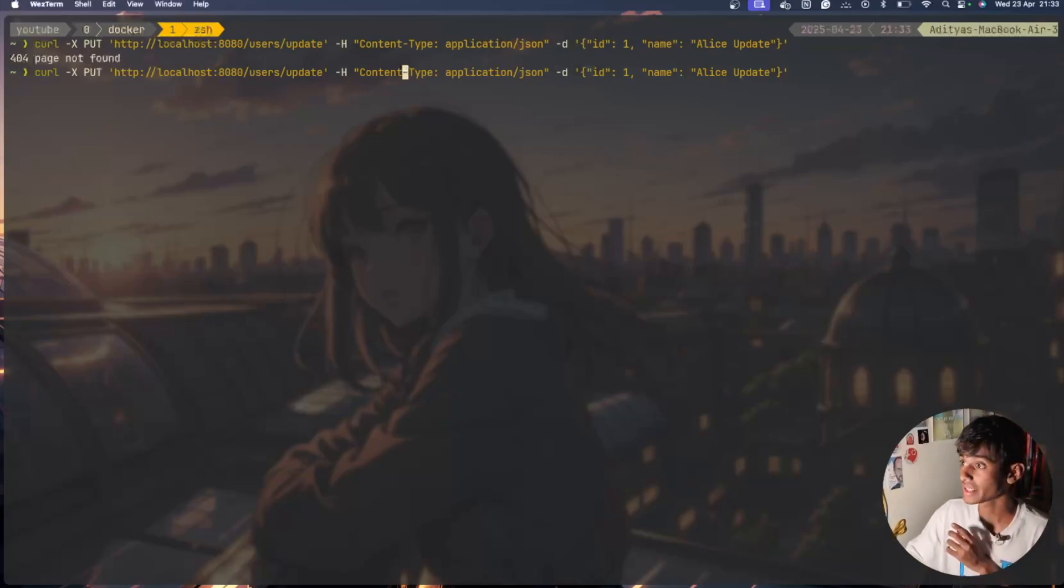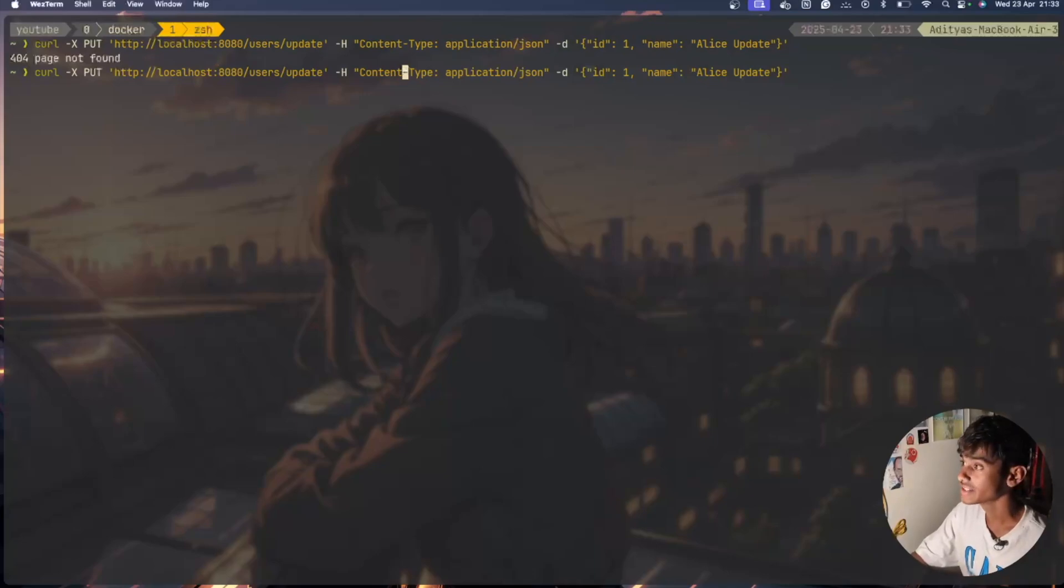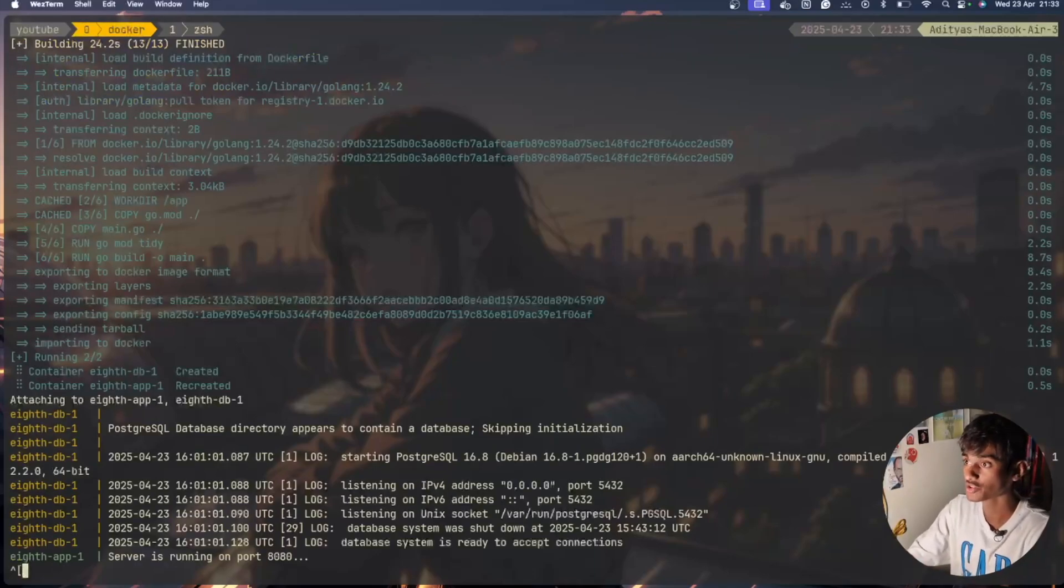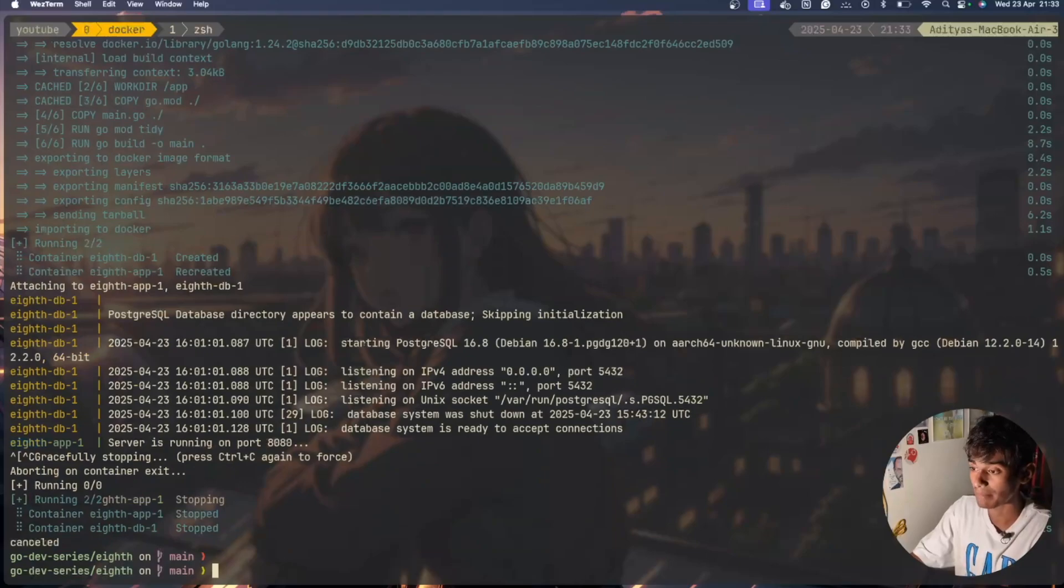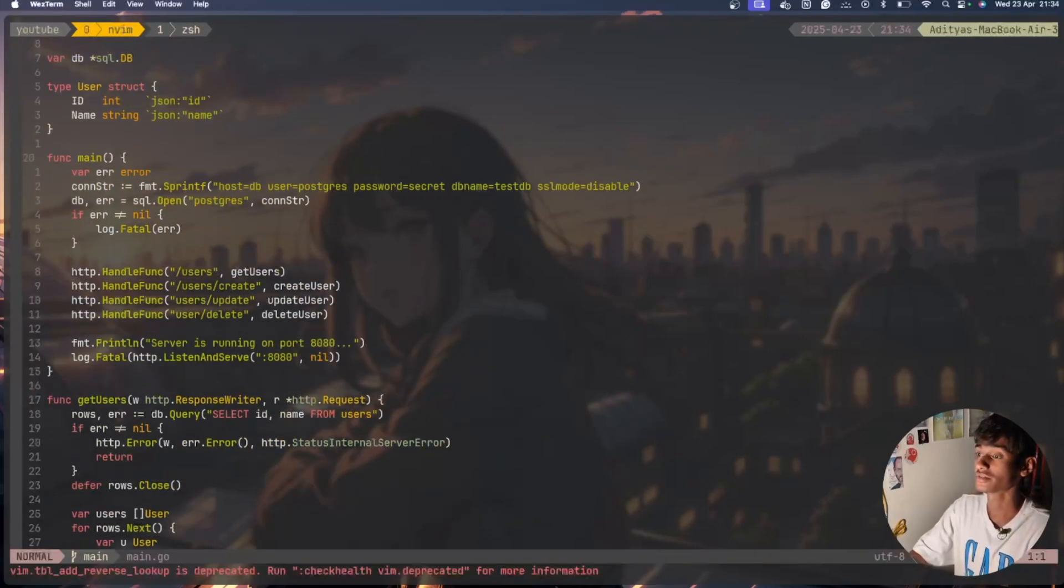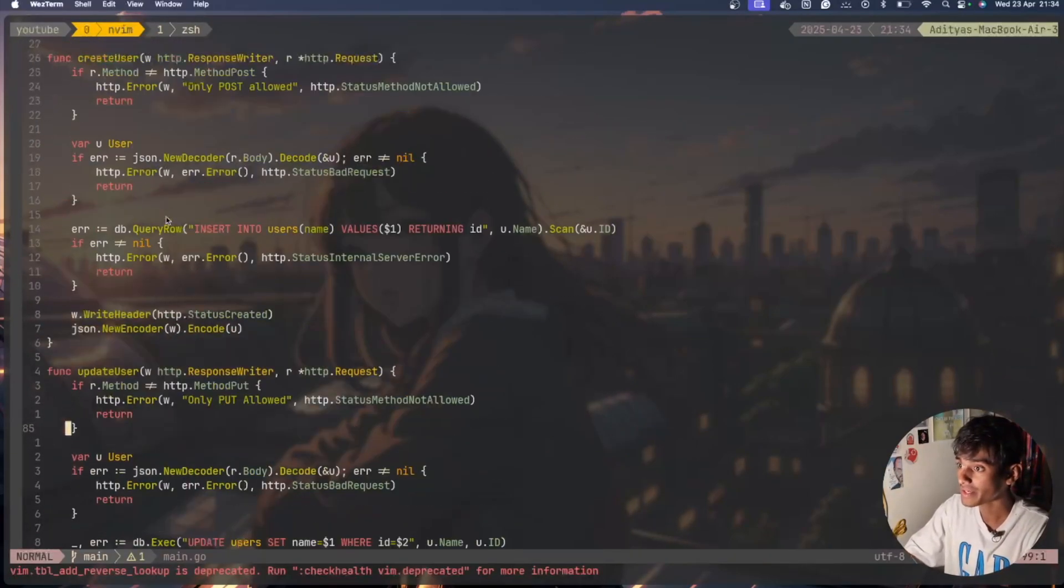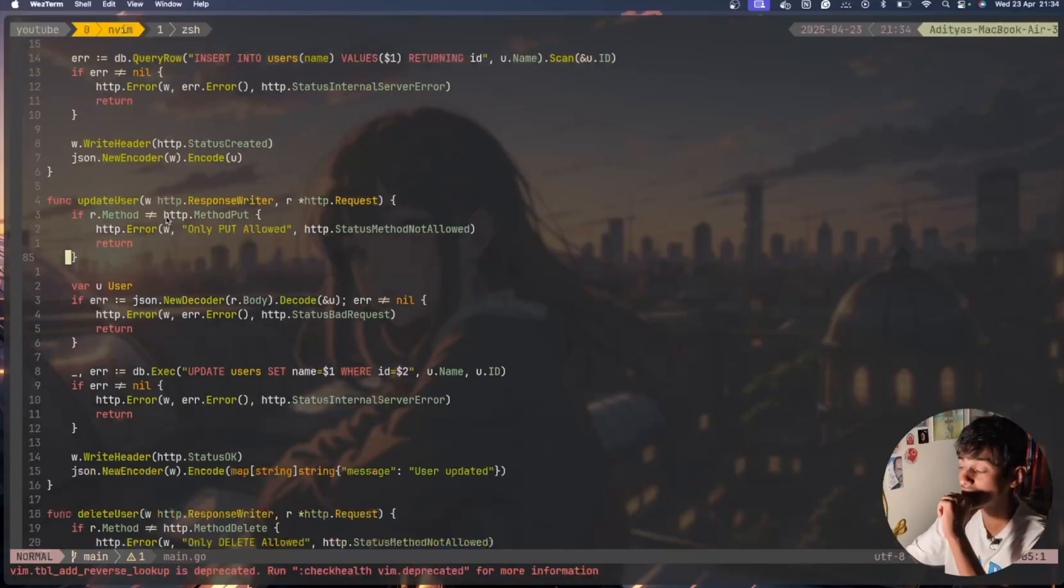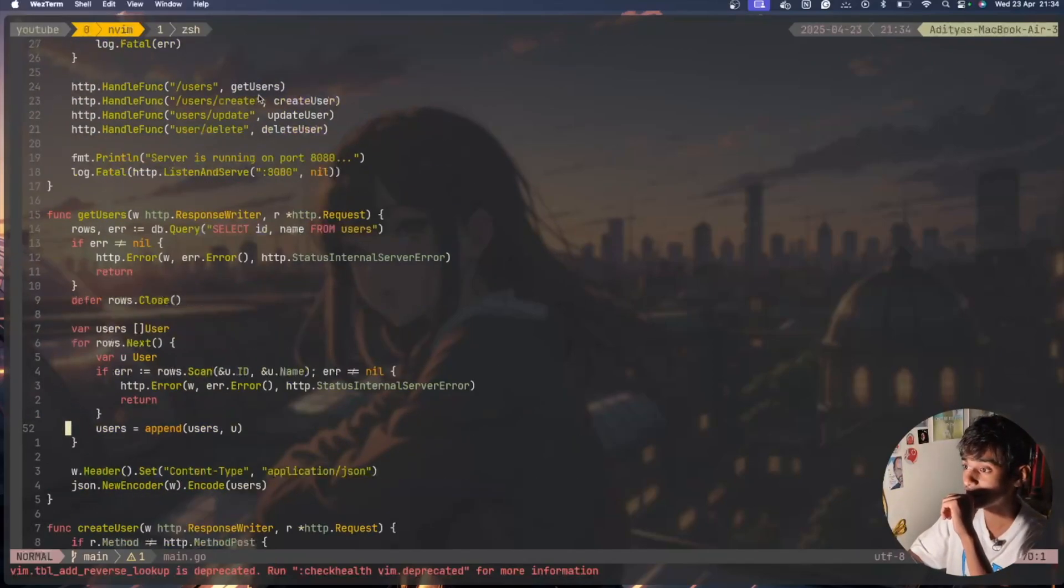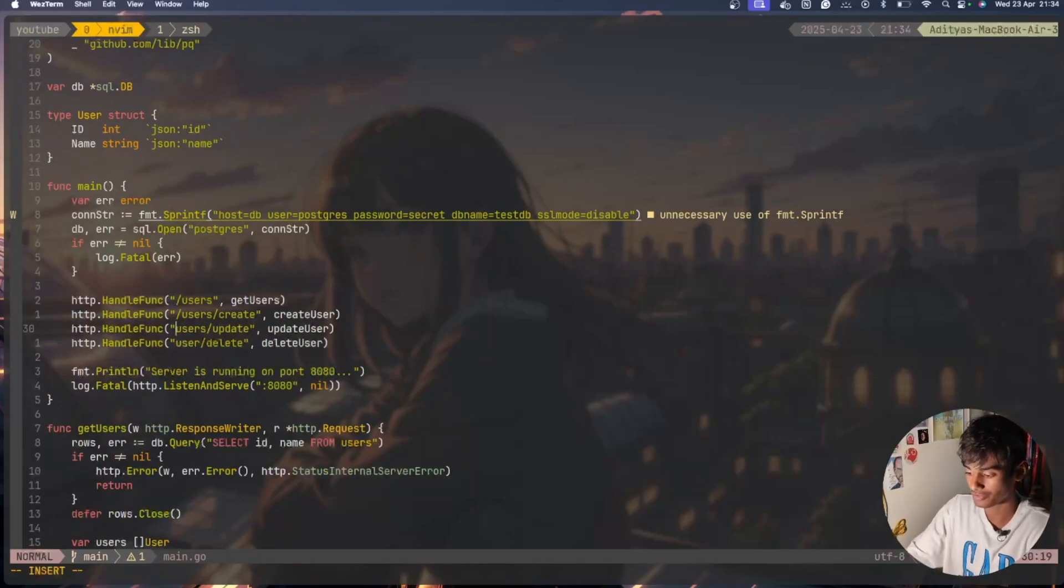We have /users/update, localhost port 8080, doing /users/update with id equals 1. Page not found, okay I'll just go ahead and check what kind of issue is happening. I'll open the main.go file, update users.